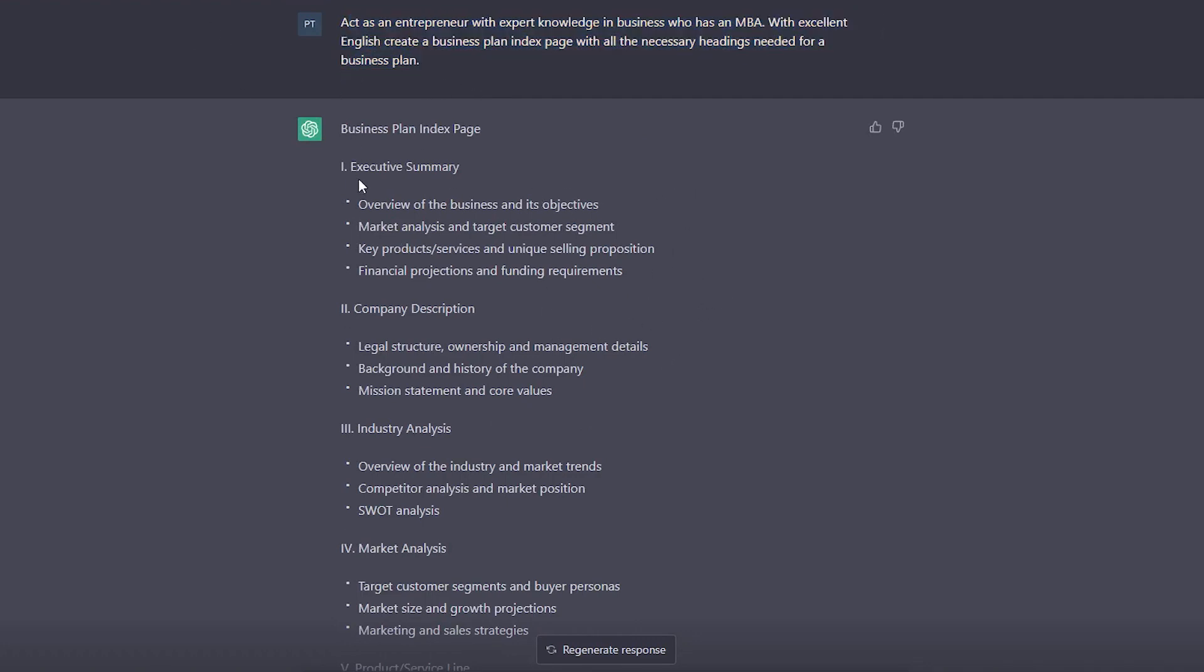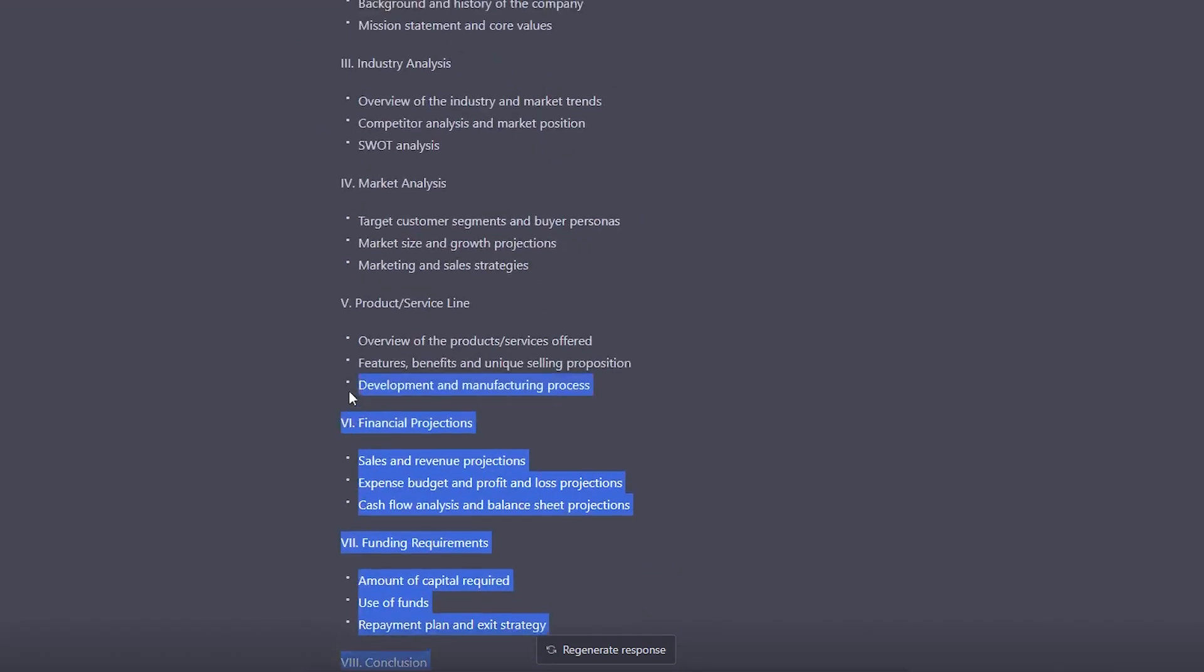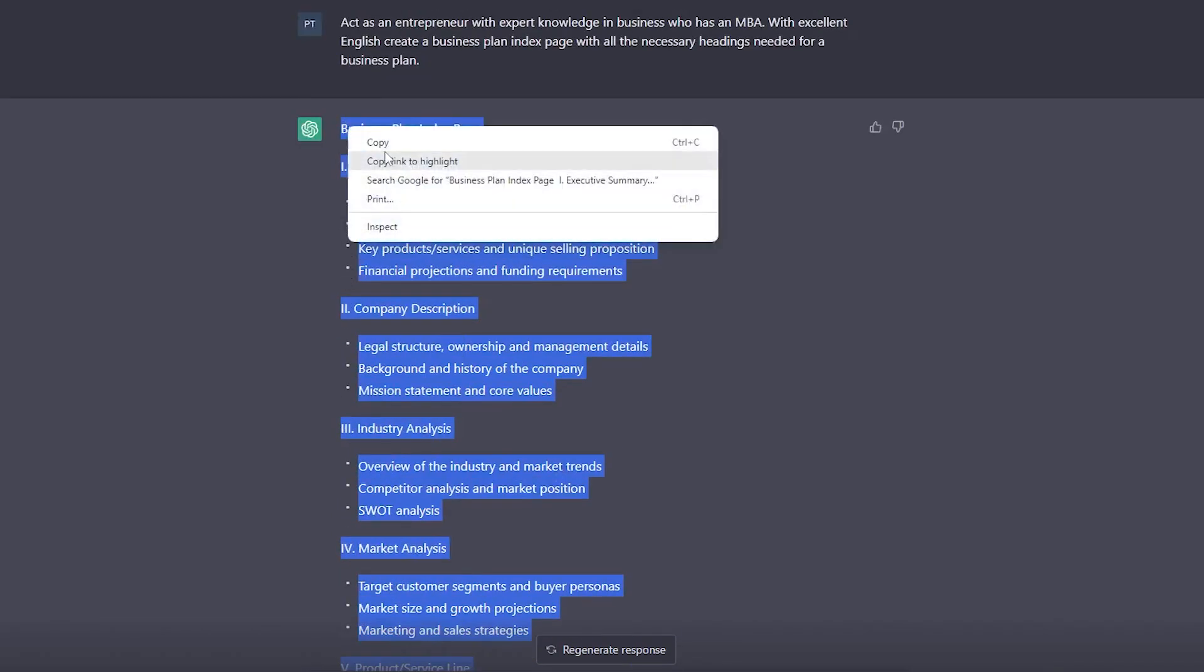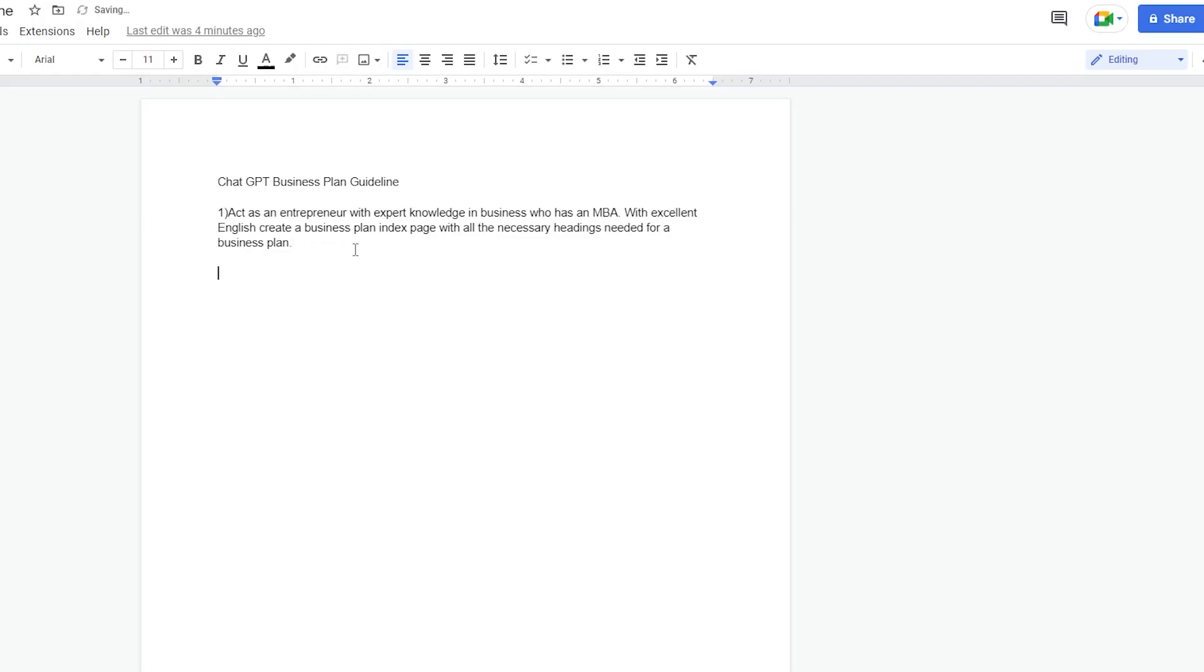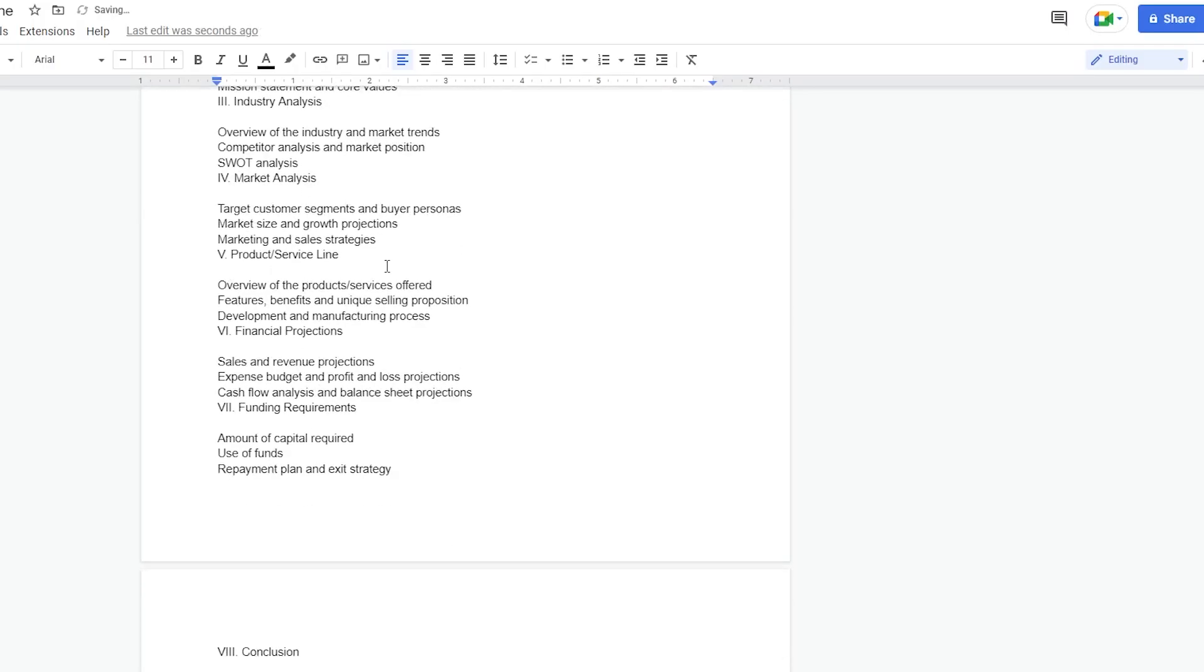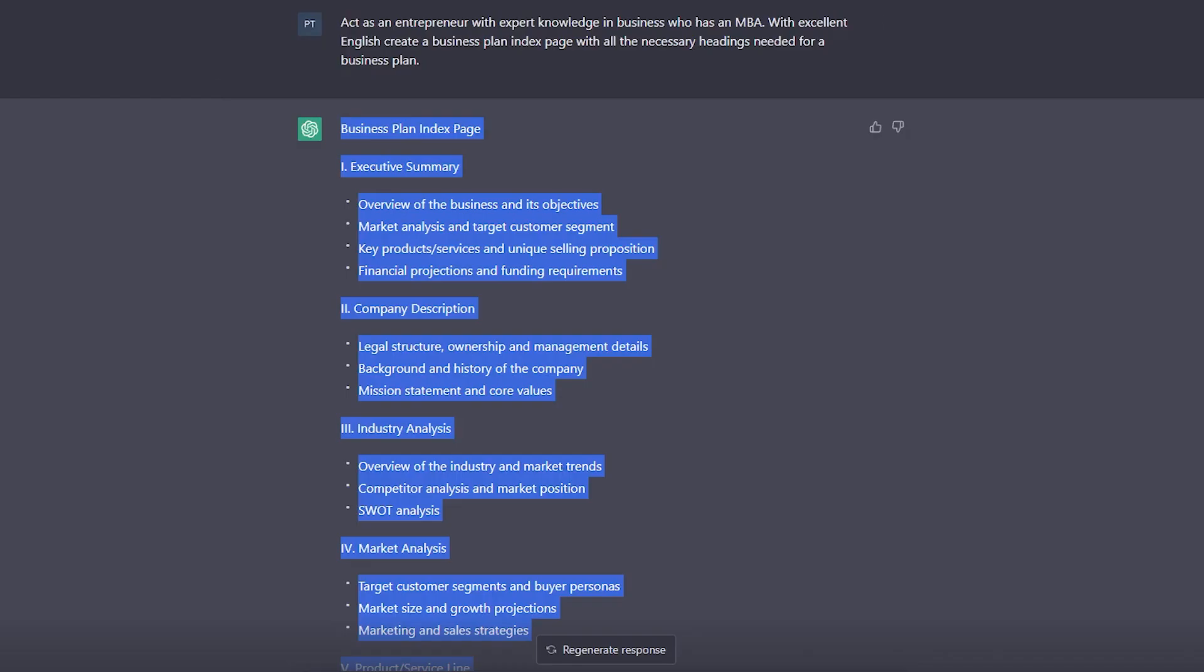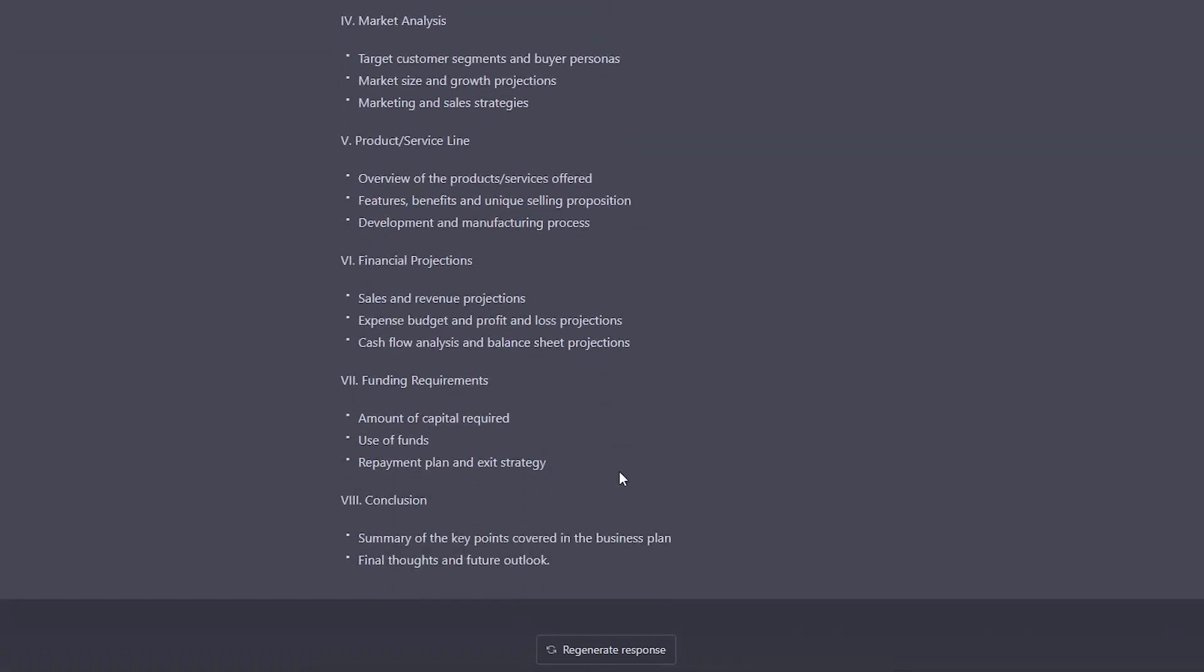Now I'm going to show you how to use this to your advantage. Go ahead and copy this. Put it into a separate page. Don't worry about the formatting right now. And now we are going to go back to ChatGPT and tell it about our business.